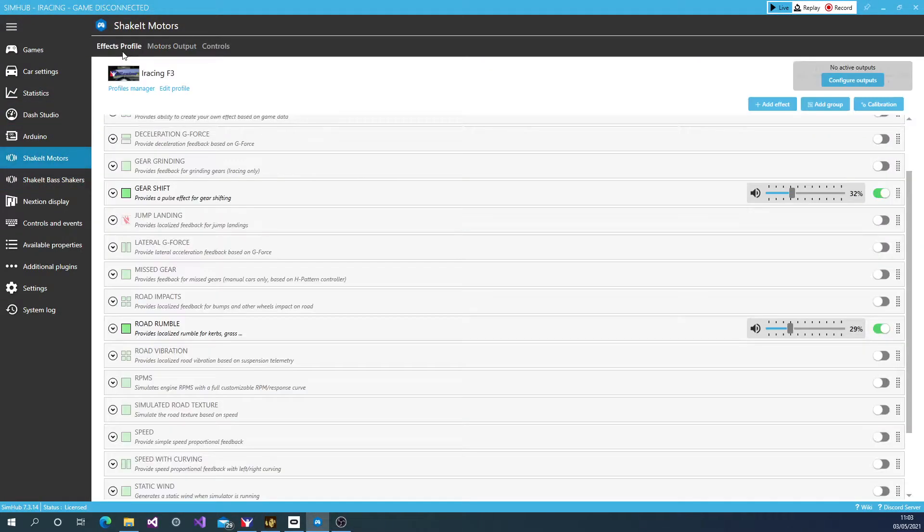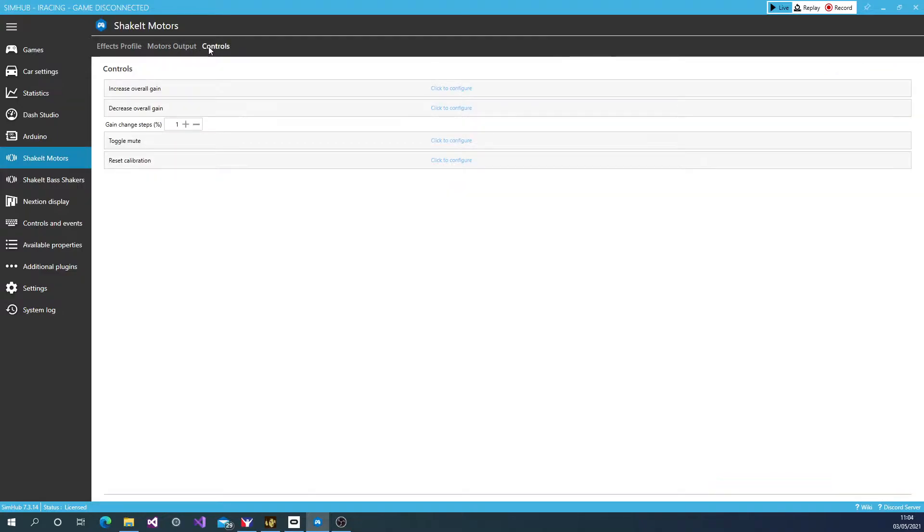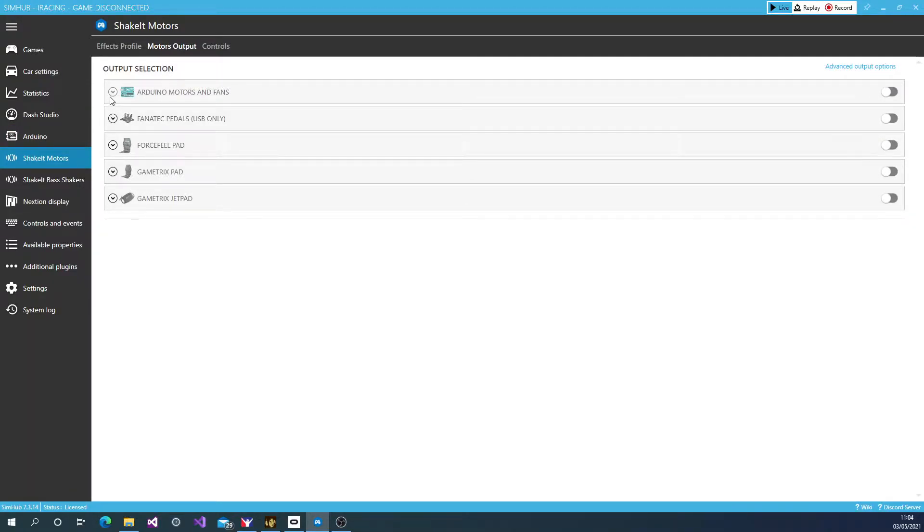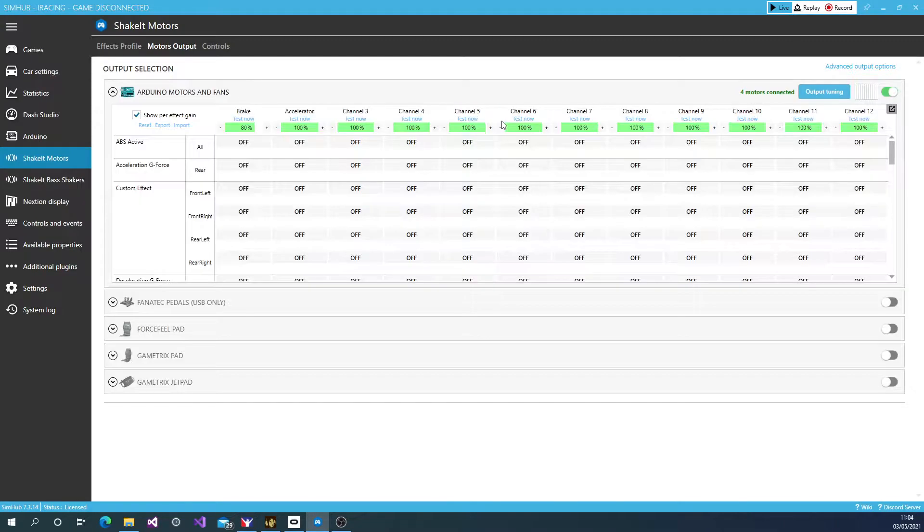You've got Effects Profile, Motor Output, and Controls. Now we are going to go to Motor Output. Here's where you can select what you want to vibrate. Now in this instance, we're going to get Arduino Motors and Fans. We're going to enable the output.